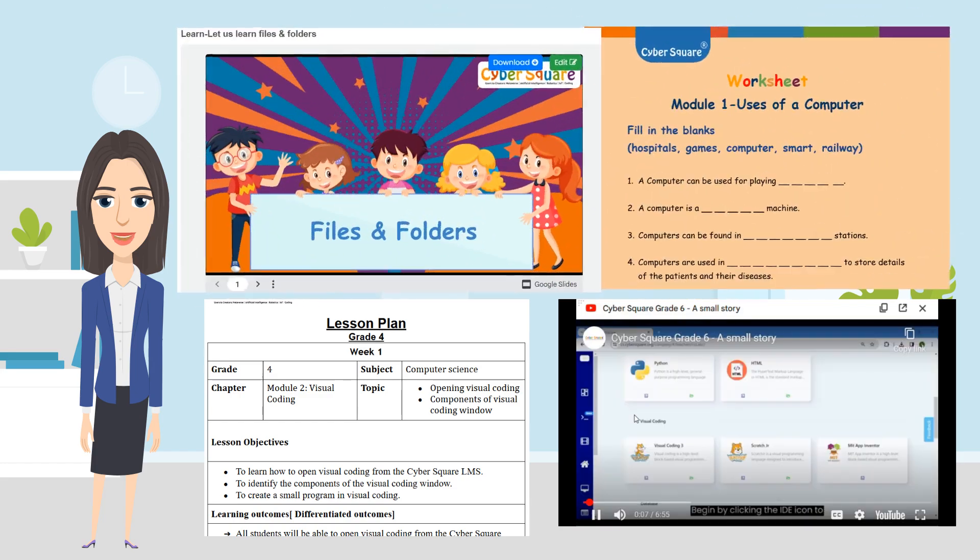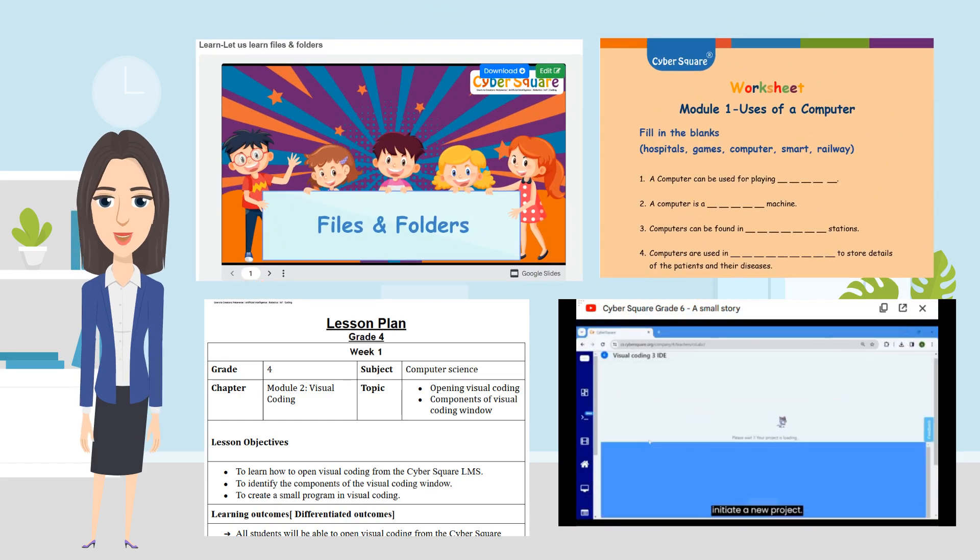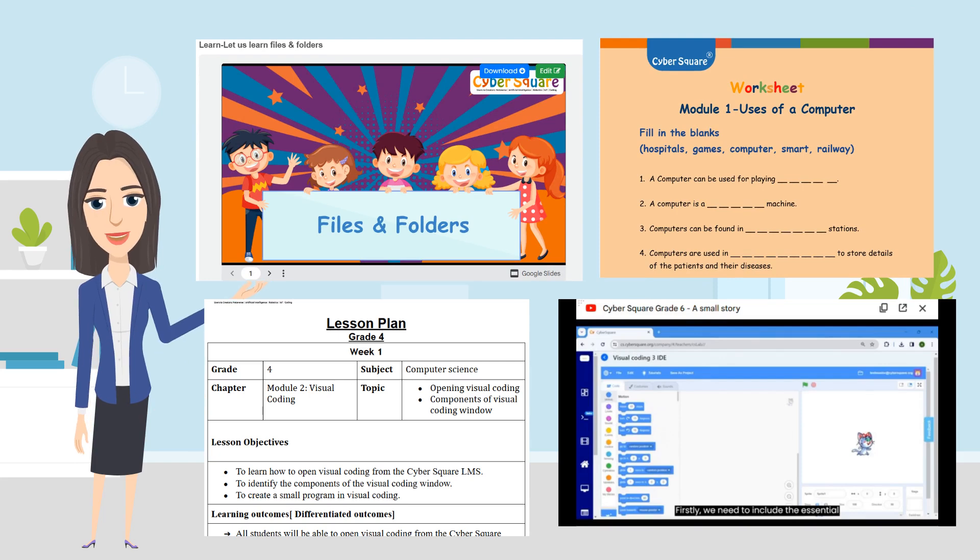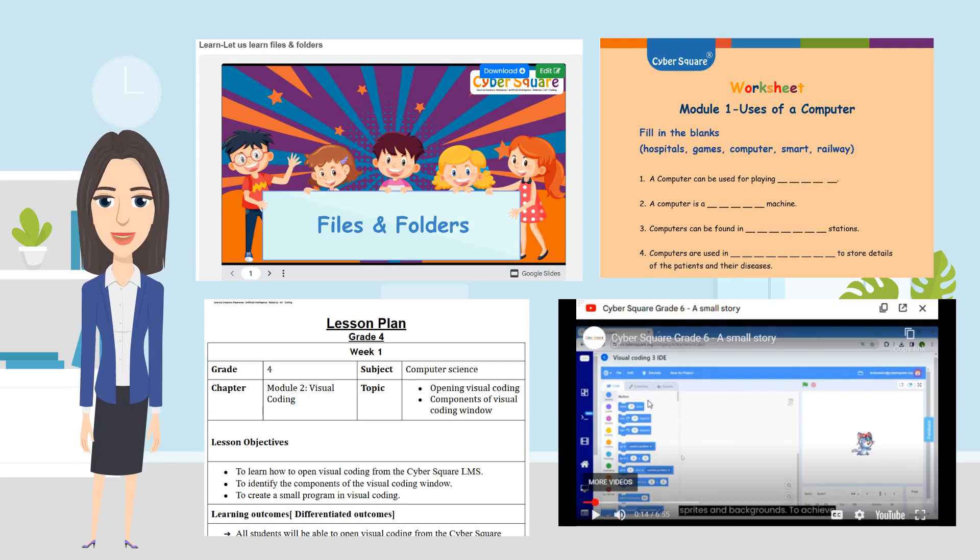You are also provided with learning resources such as presentations, worksheets, lesson plans, tutorial videos, reference materials, all at your fingertips.